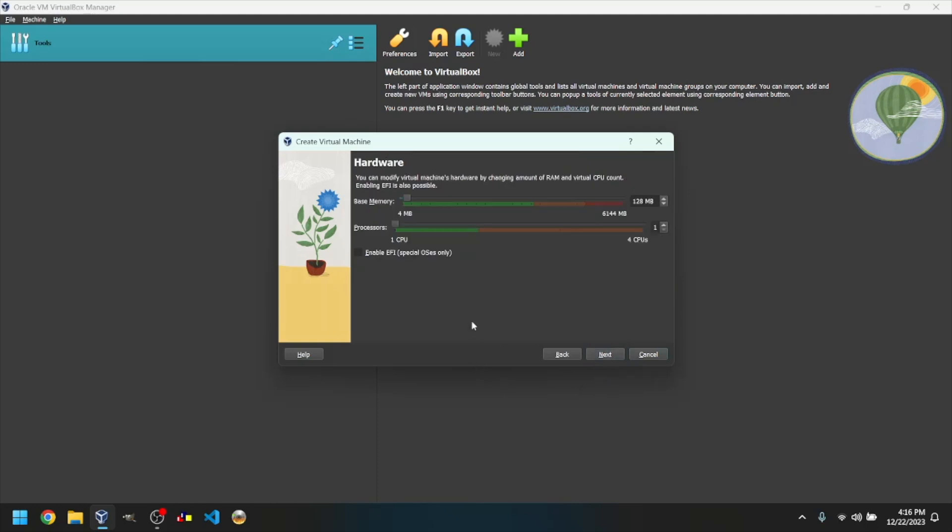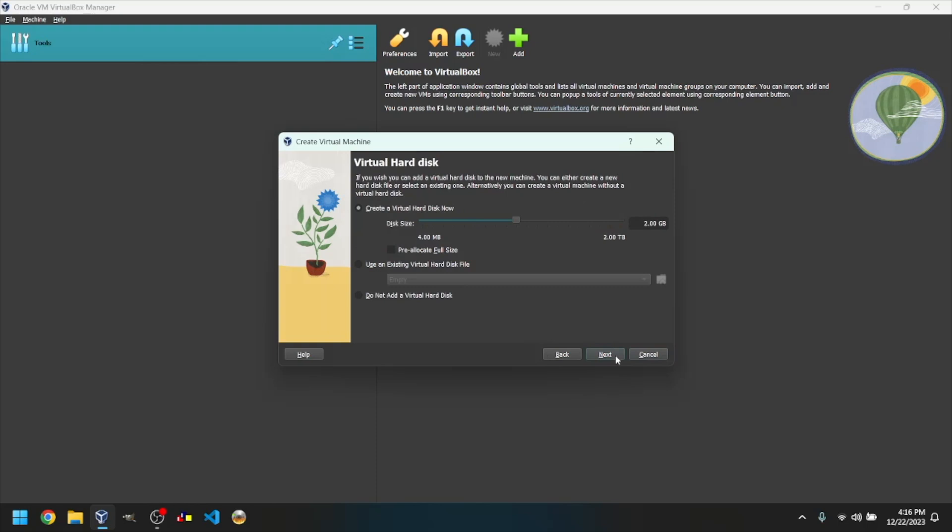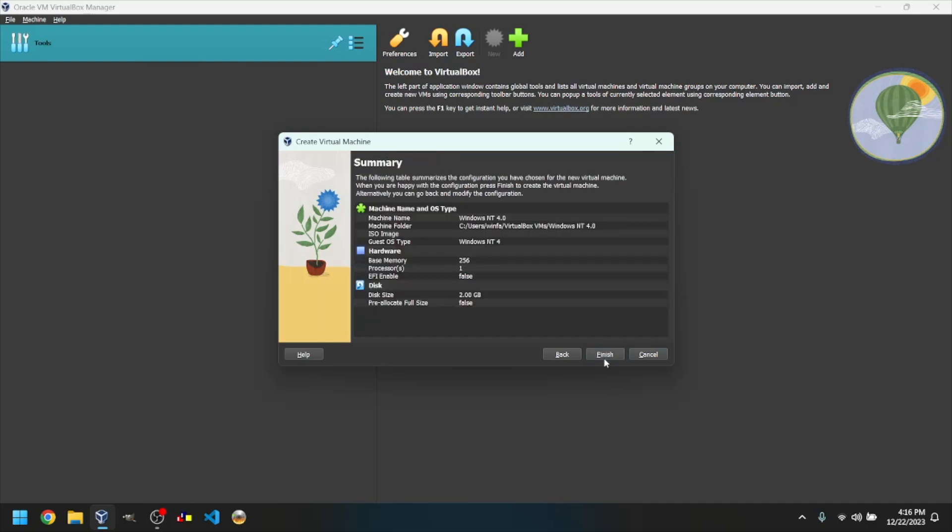Select the amount of RAM you want to use. The default is 128MB, but I will make it 256MB. Select the disk size you want to use. I will give that as 2GB. Click Finish.